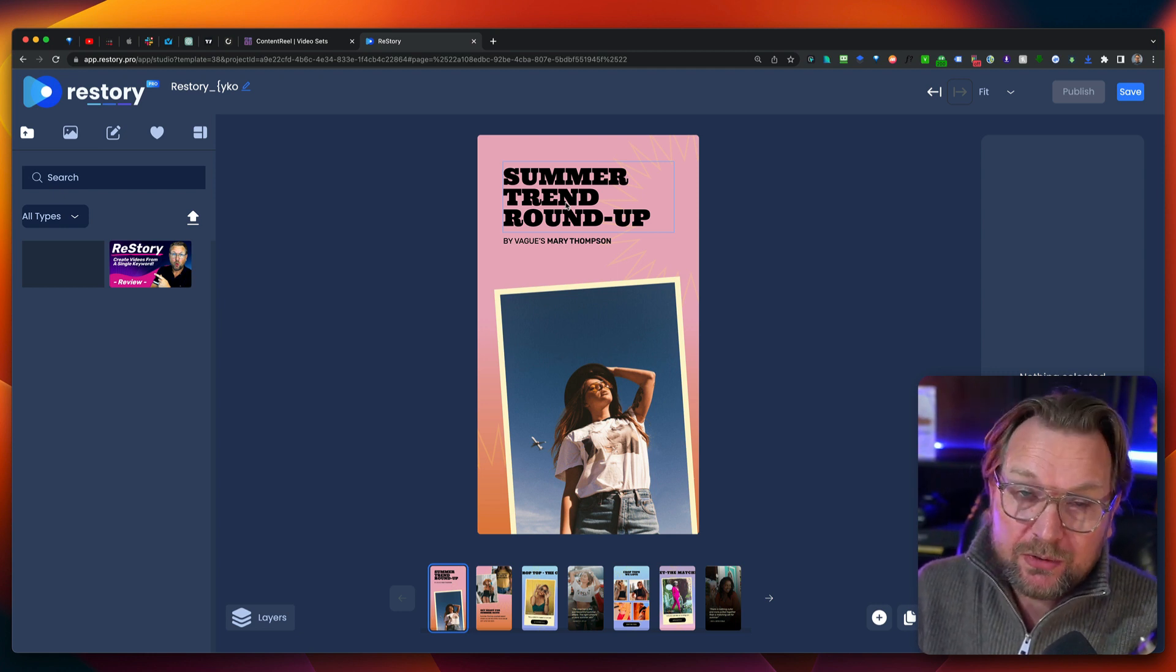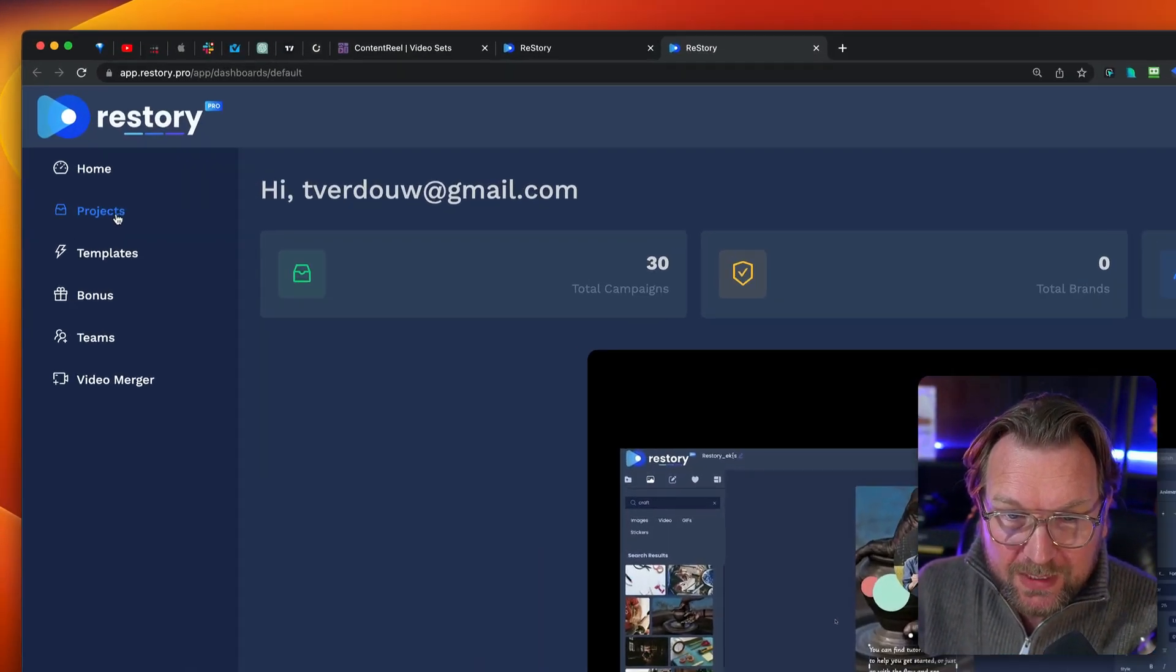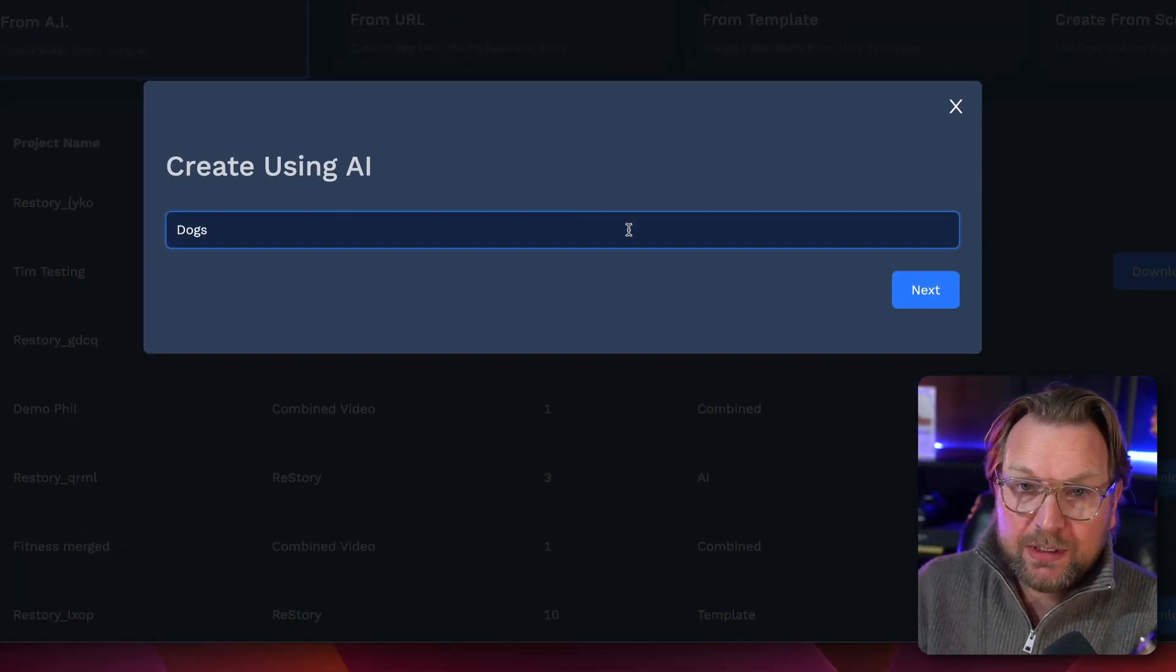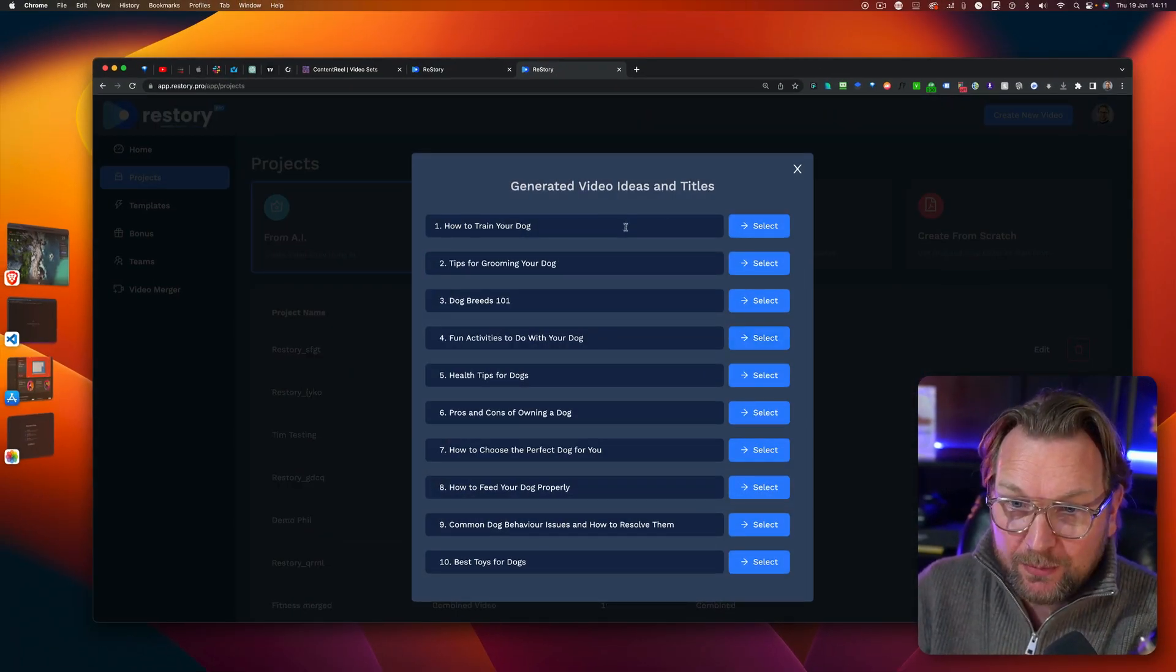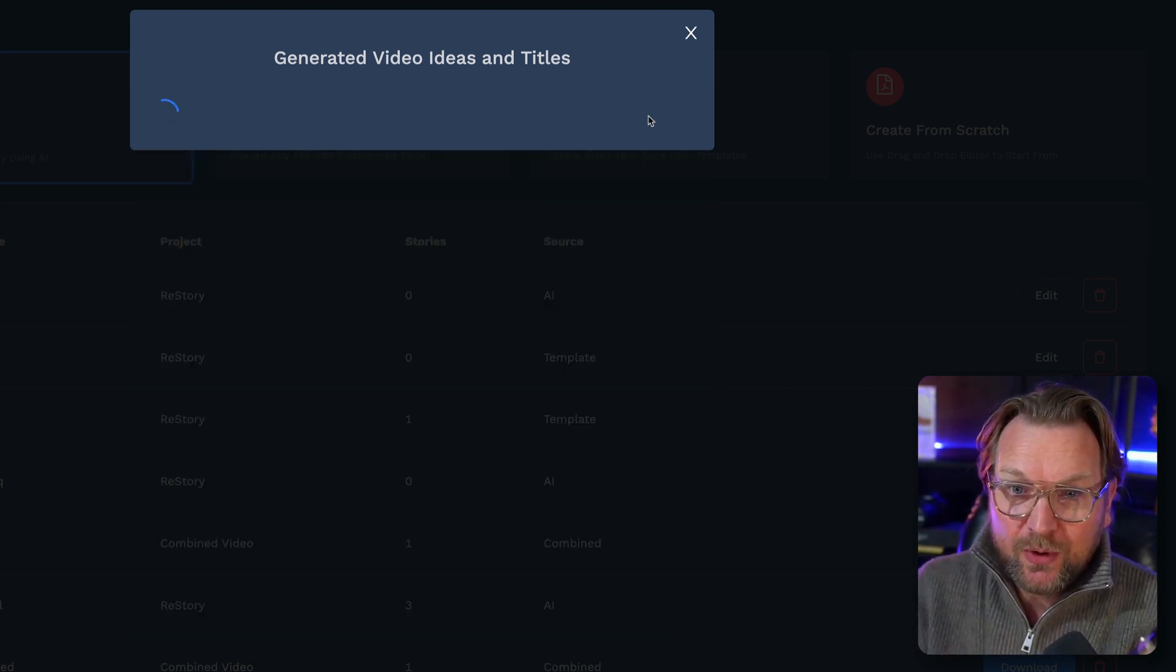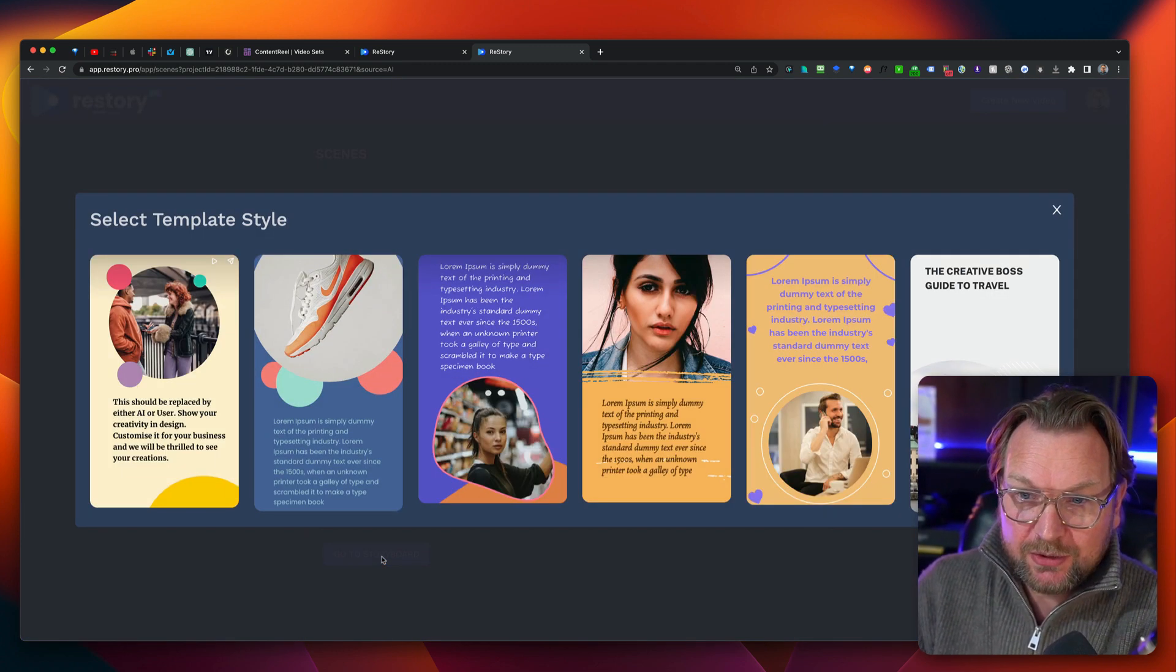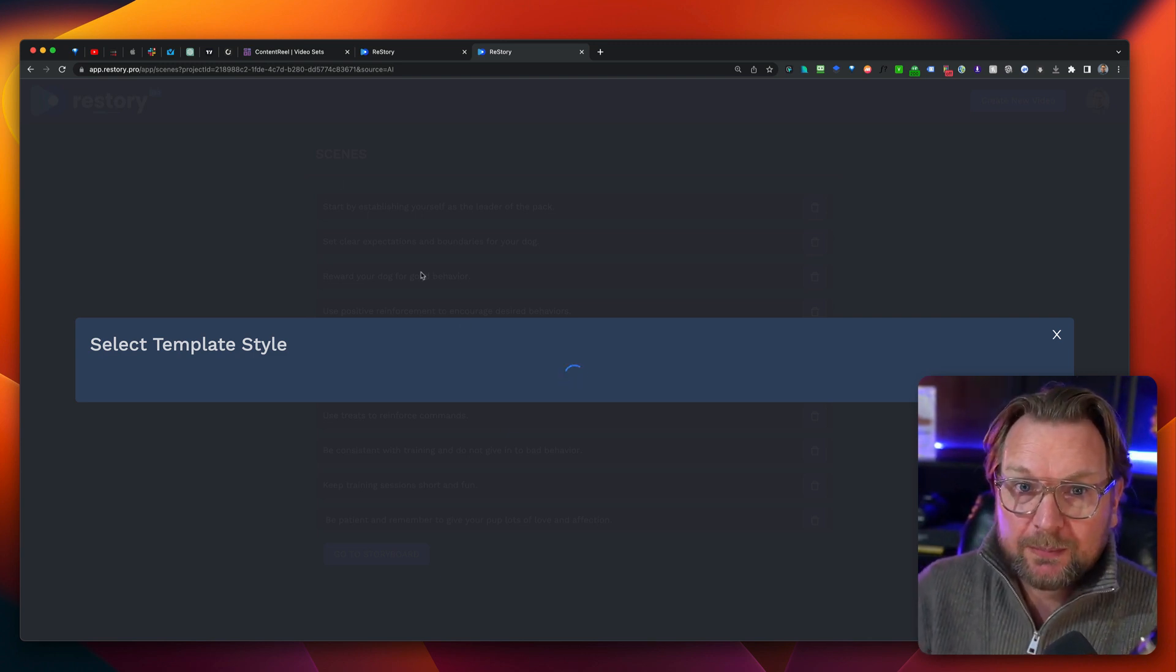Now, ReStory also comes with a text to video. So it also creates scripts. So let me open ReStory in a new window here and let's say we want to create a new project. We can also say we want to create videos from AI. So we can also say here, I want to create videos for dogs. So I'm going to click next and then it's going to create 10 IDs for me. Do you see that? We can choose from these IDs. So let's say how to train your dog. We're going to select a video for how to train your dog. And now it's generating the videos and IDs and titles. So this is a video. Let's say we want to create a story. We're going to choose our template and now we can start working with ReStory.